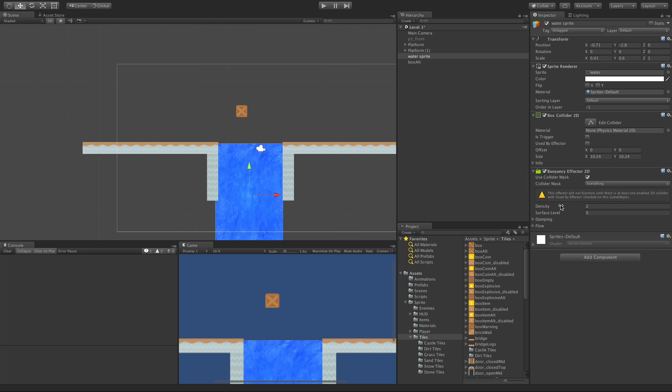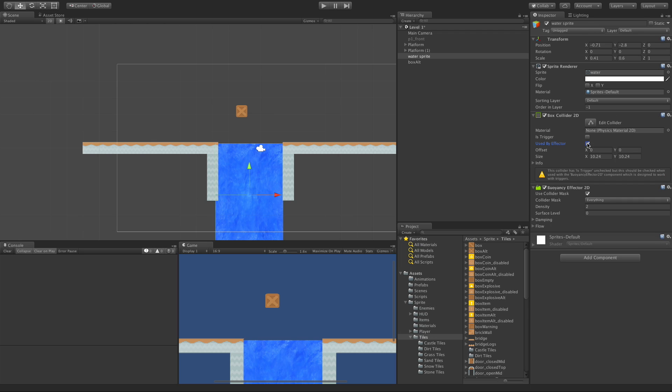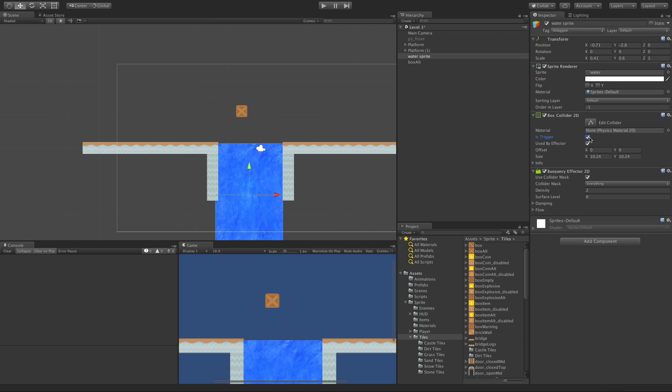And right away, we'll get a little notice here saying that this effector will not function until at least one enabled 2D collider. So what it's basically saying is you got to tick this. But as soon as you tick that, it satisfies this condition. But now we get another one saying that we got to go ahead and click the trigger in order for it to work. All right, so we got that done.